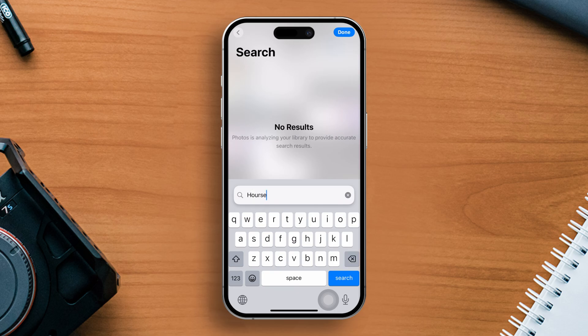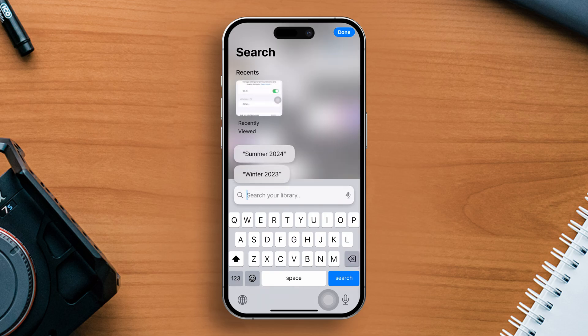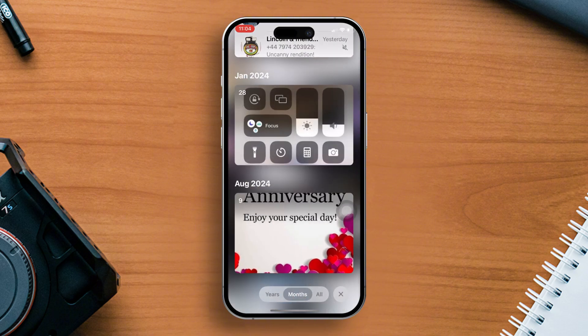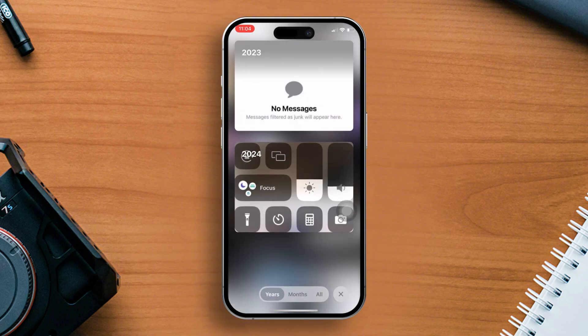Number 3: Quickly jump back to a specific date. Scroll down the photo grid and choose months or years at the bottom.